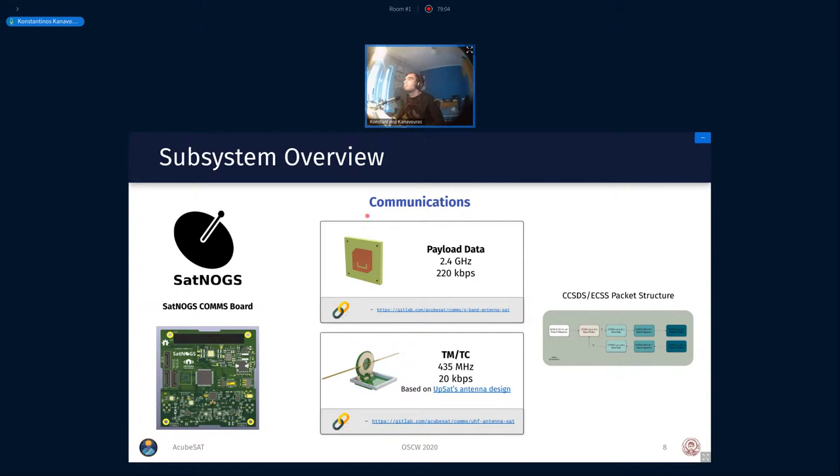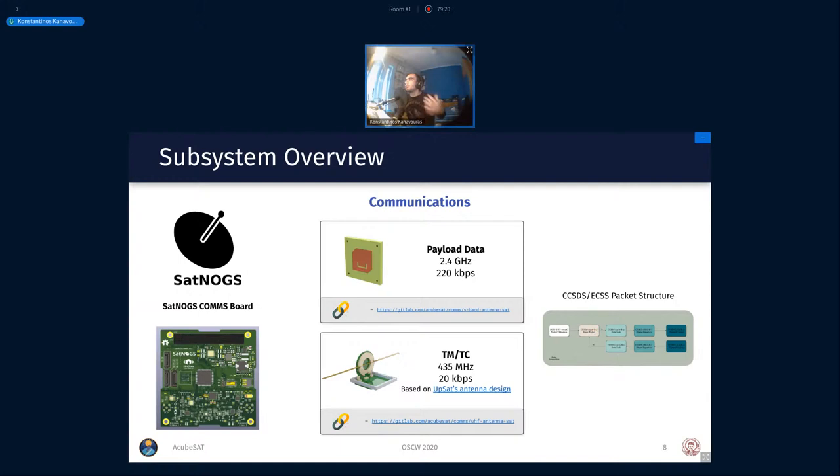We have a custom patch antenna that is designed to support this with a high data rate for our payload data. And then for our more robust link that doesn't need any pointing accuracy, we are using a deployable antenna, a dipole antenna. This is based on the UPSat deployable antenna design but with a few modifications, and it's in the UHF band. Of course, all data here will be accessible to any radio amateurs or any users of the Satnox network.